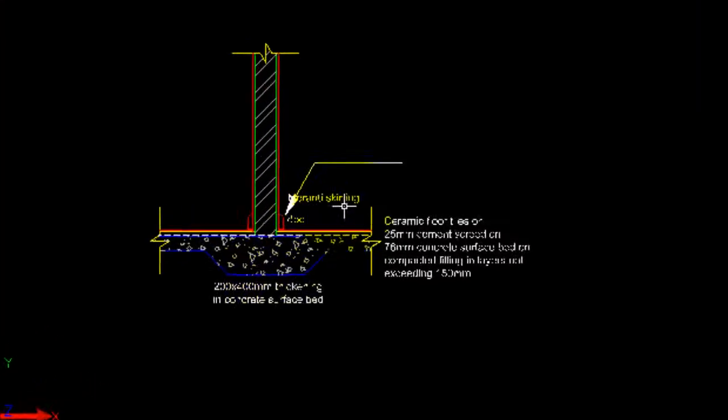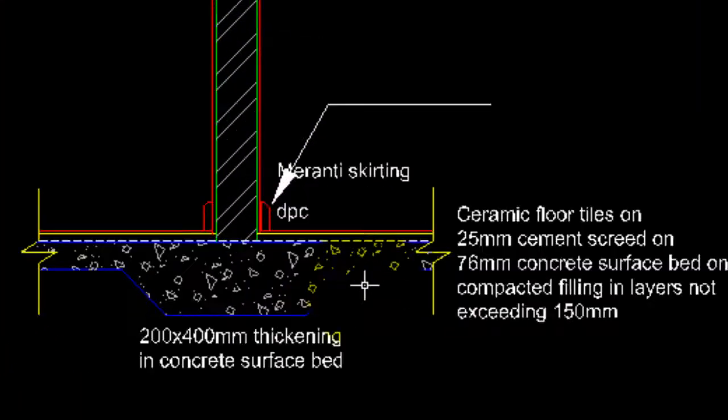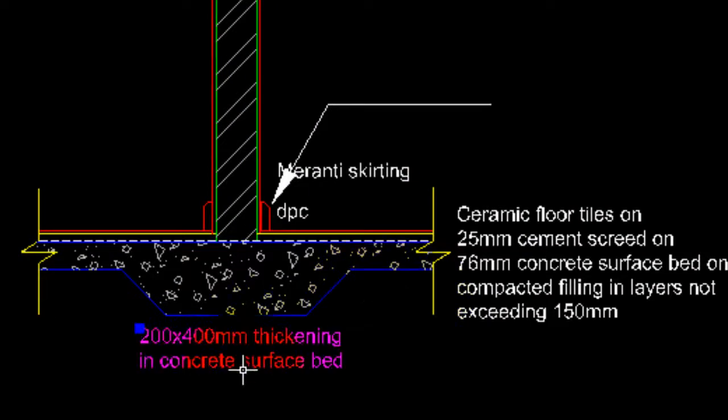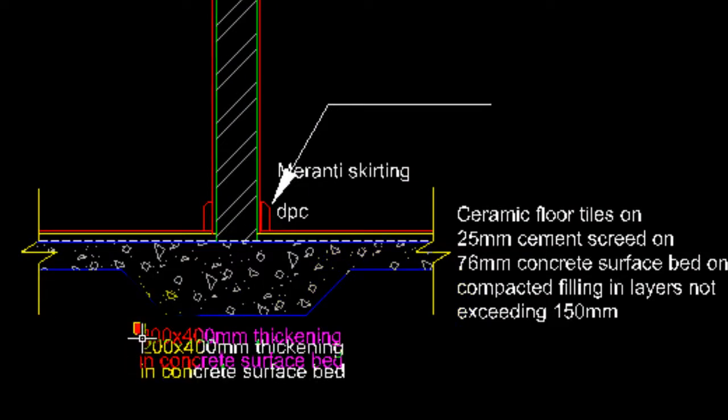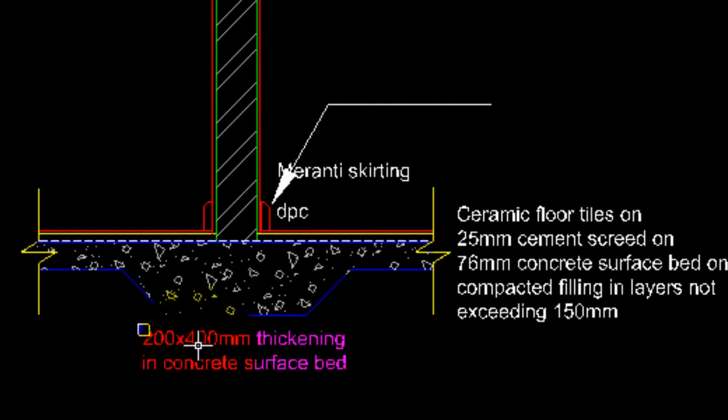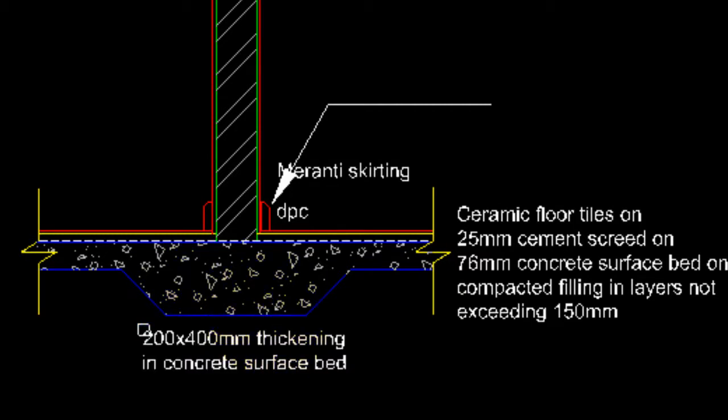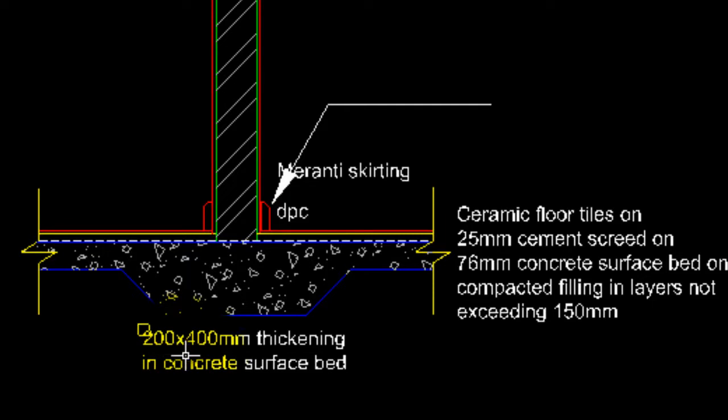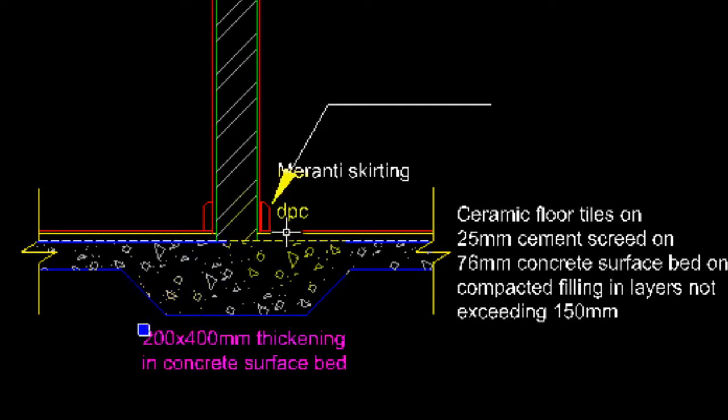Now you will also note when I went into model space when I moved the text, I selected the text and I moved using the grip point. Why did I do that? The reason for that is if I should go and use text move, it will move all three display representations for that particular text. But in this case I wanted the 1 in 50 to remain where it is. I only wanted to move the 1 in 20 display representation. So that you will do by moving text using the grip points within text.